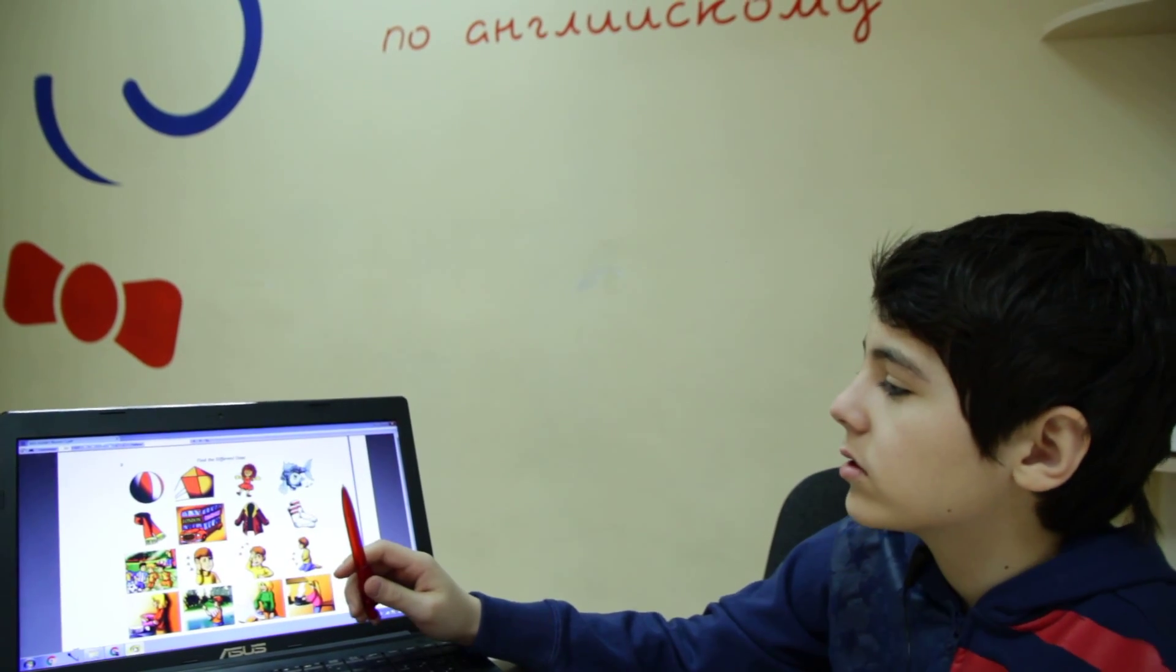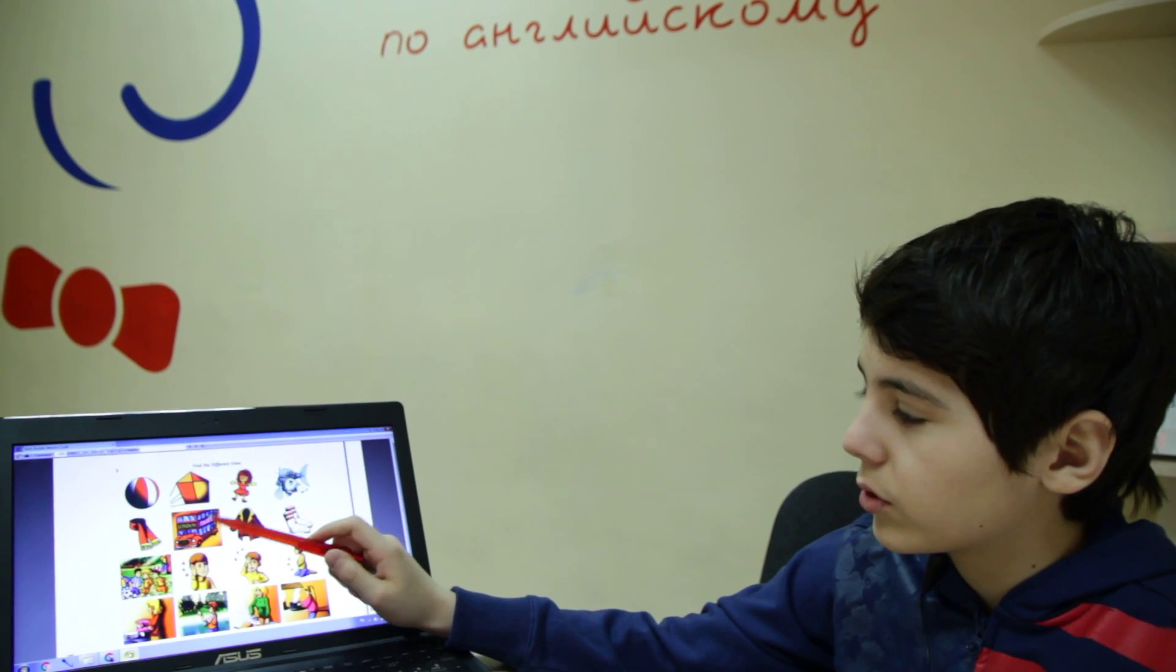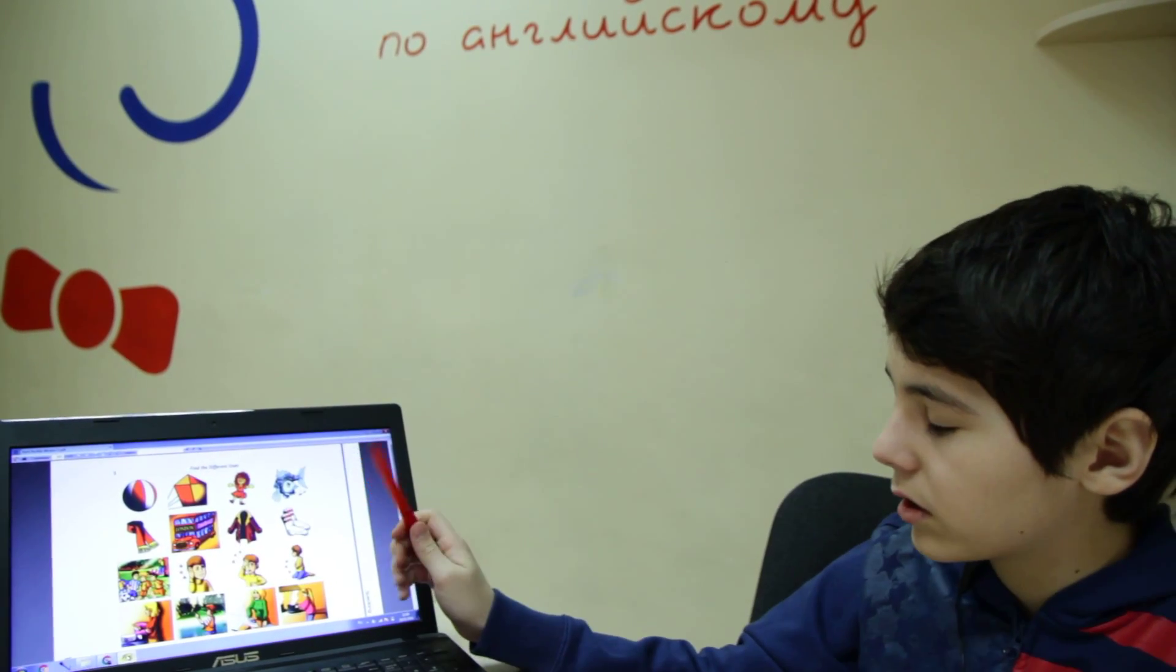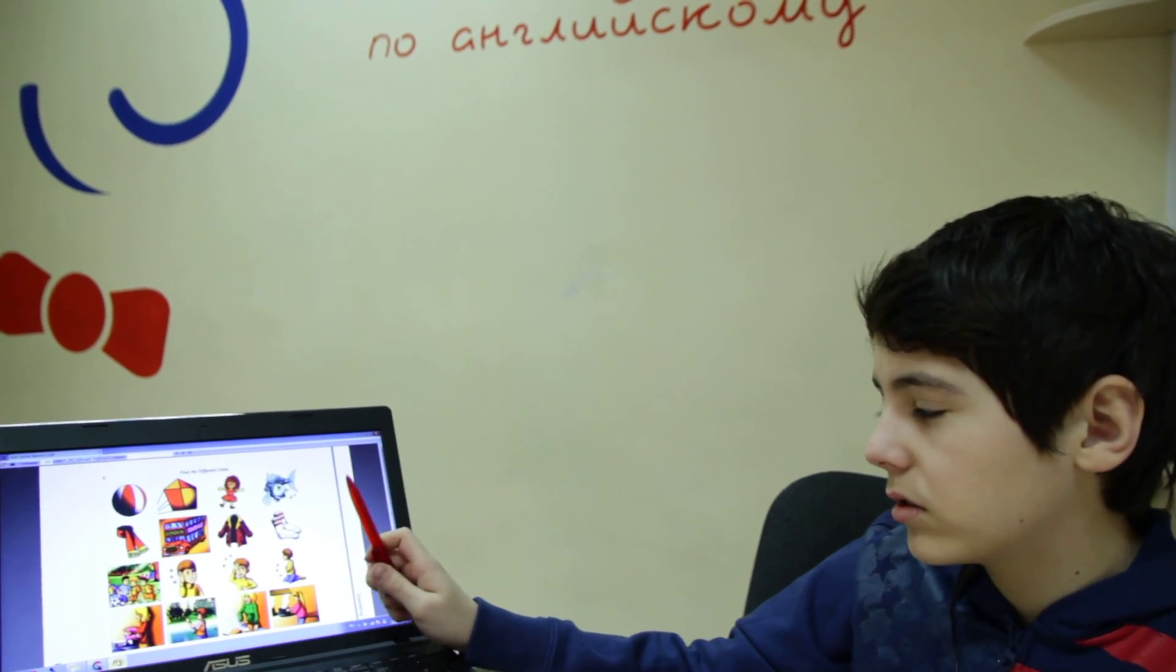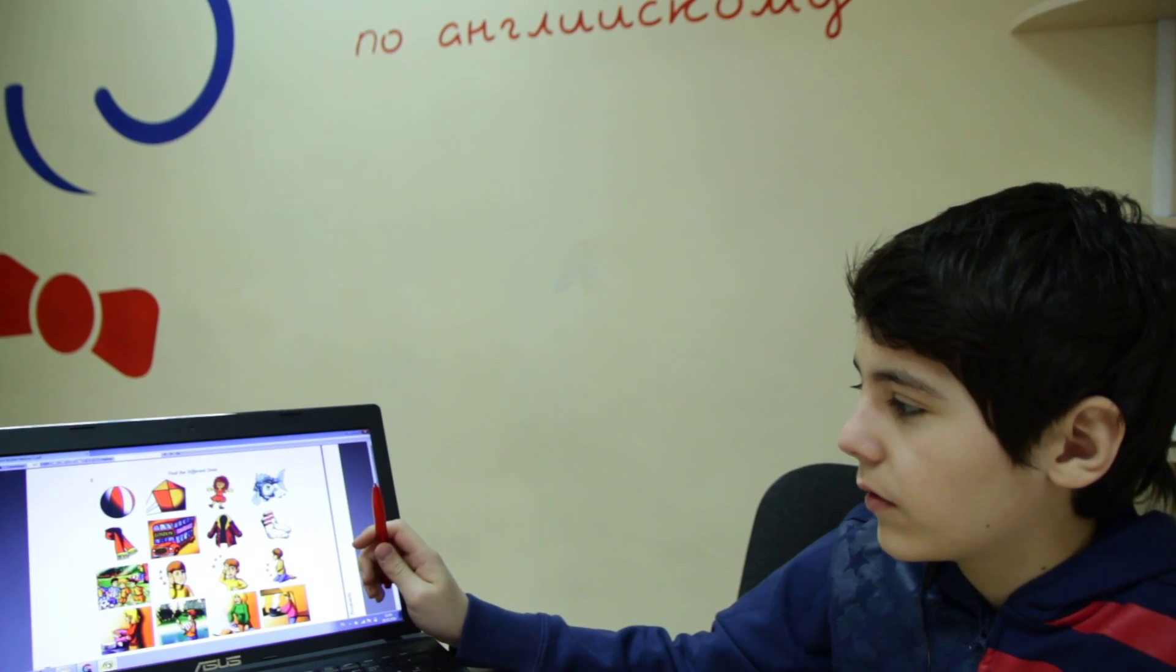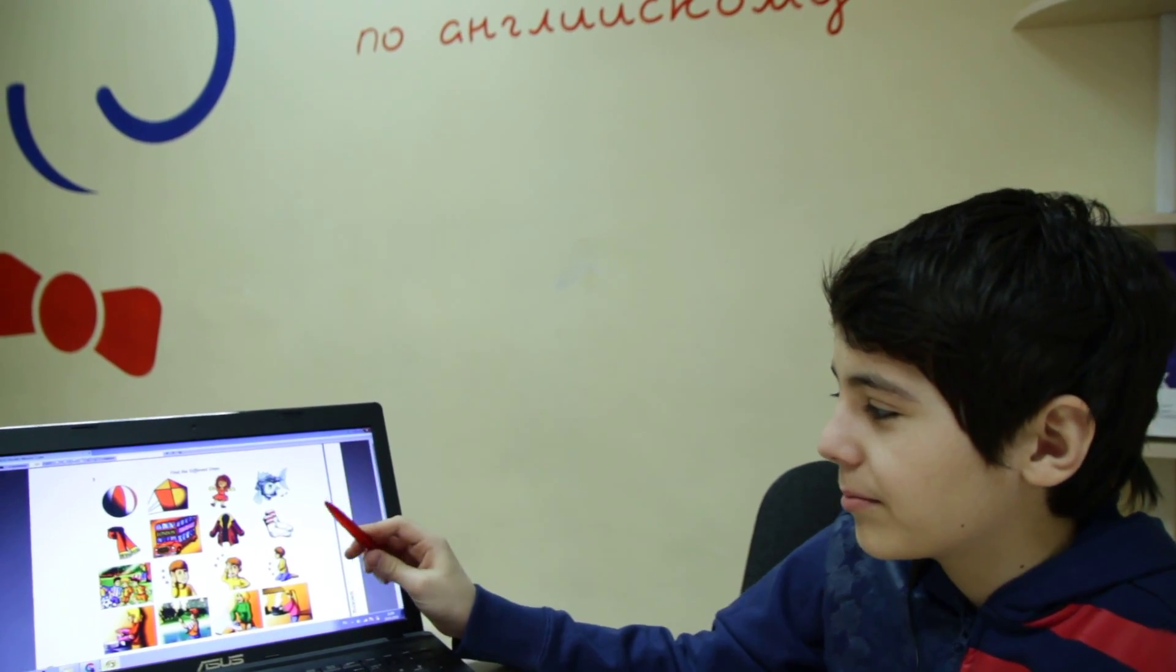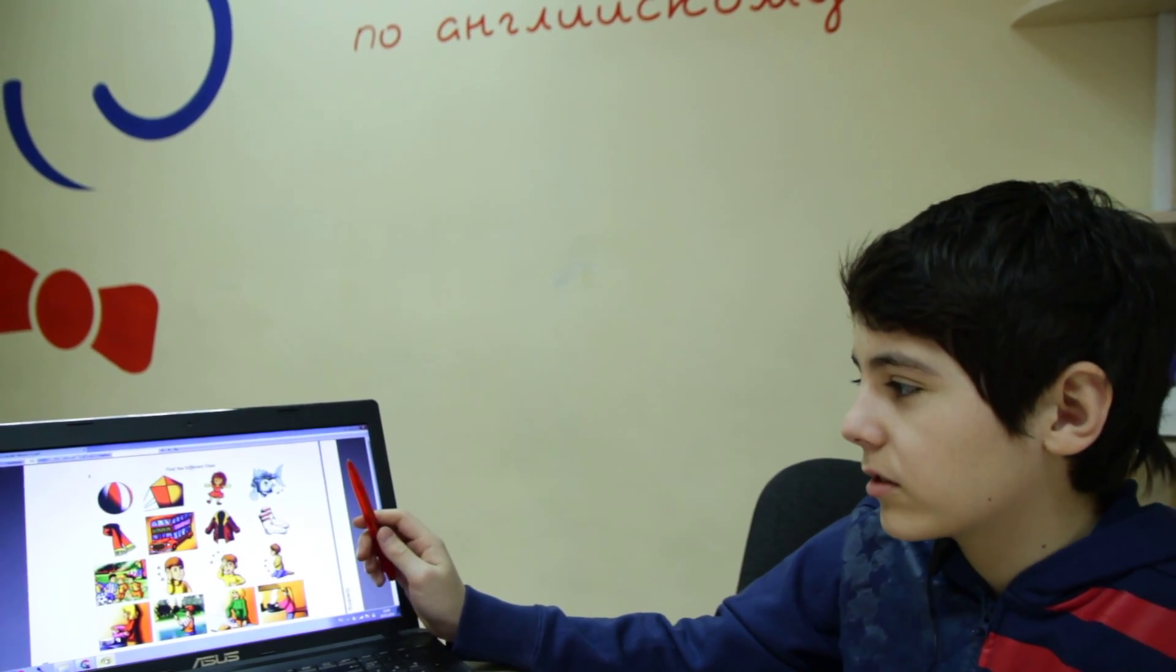And in the second row the odd picture is a bus, because a scarf, a jacket, and socks are not a vehicle, but a bus is a vehicle.